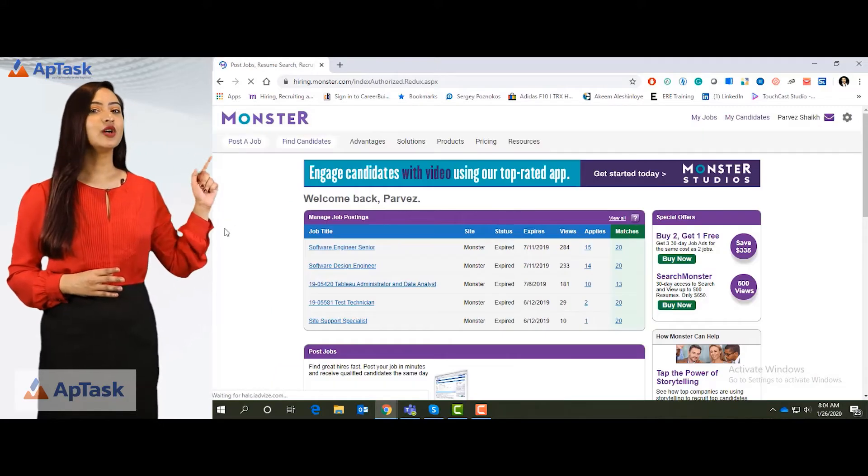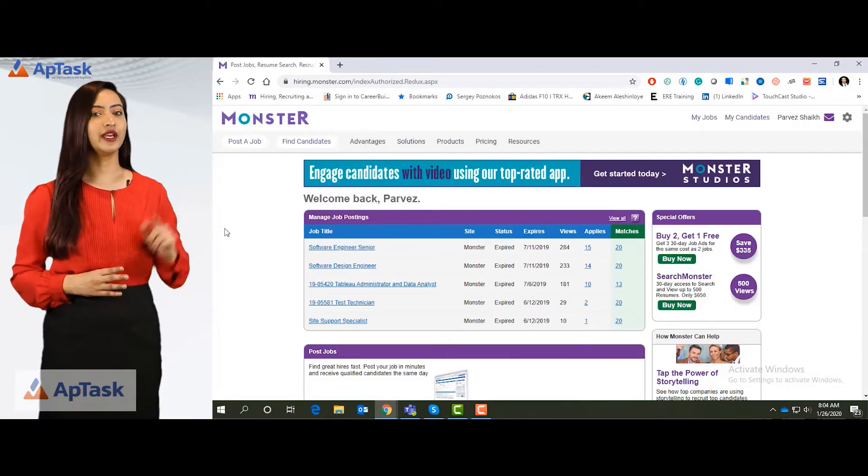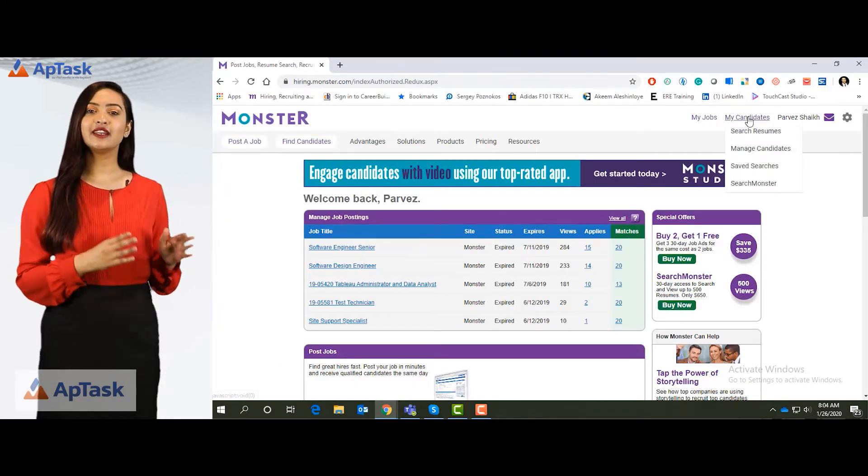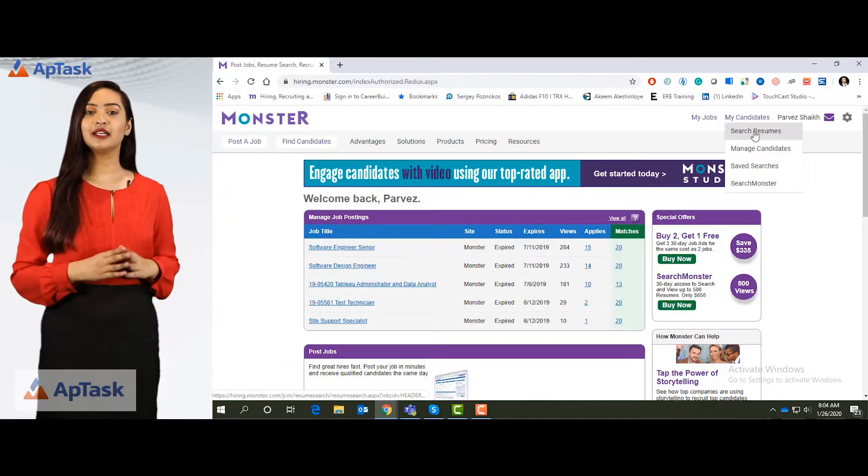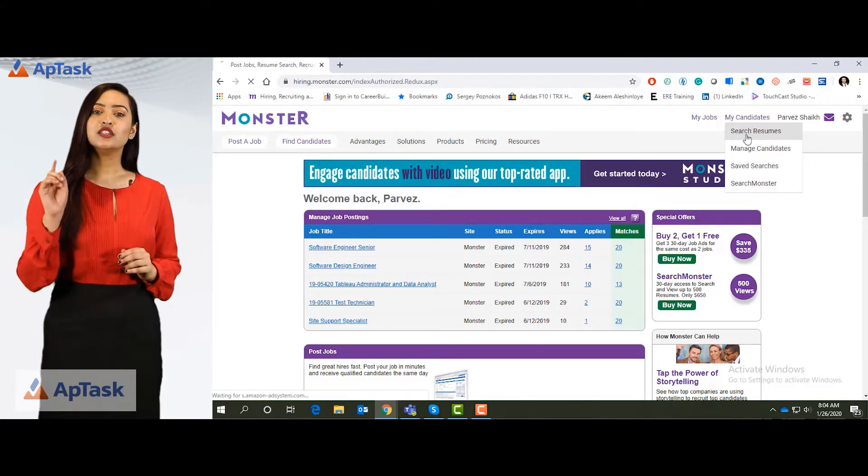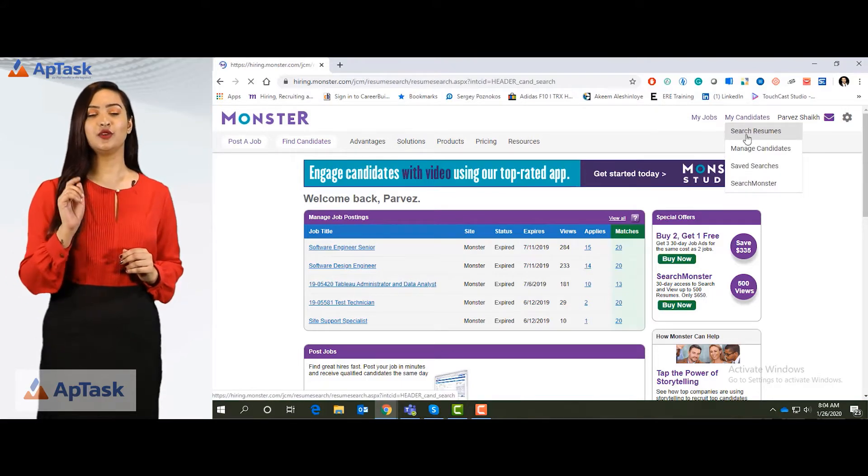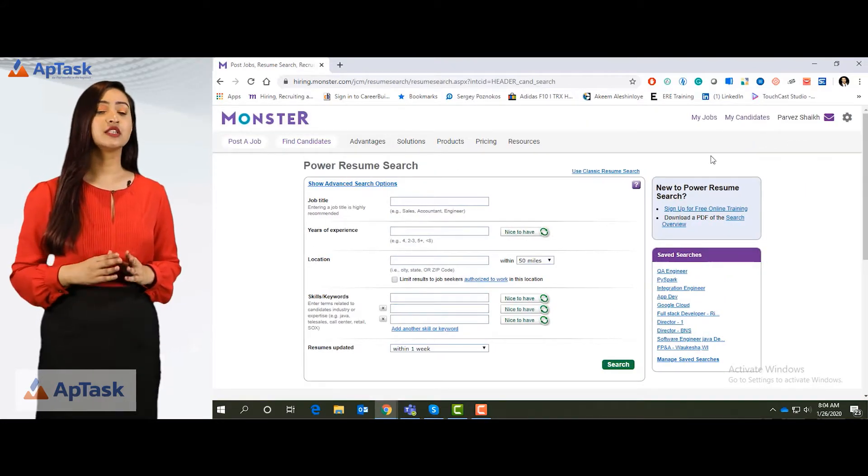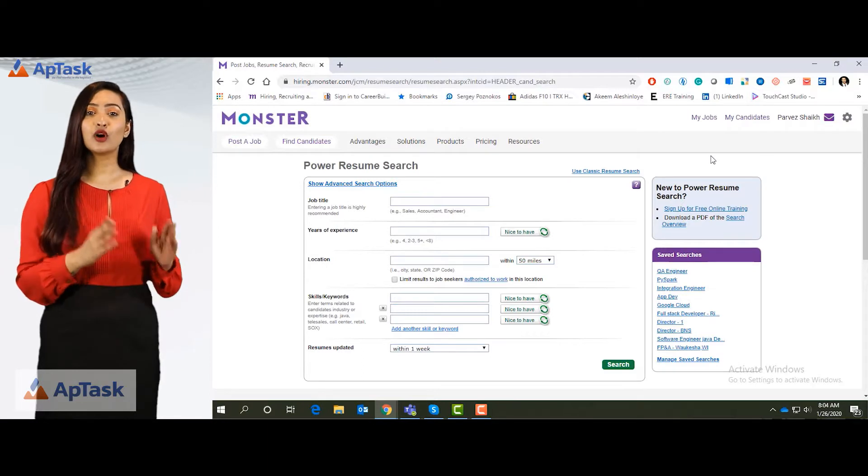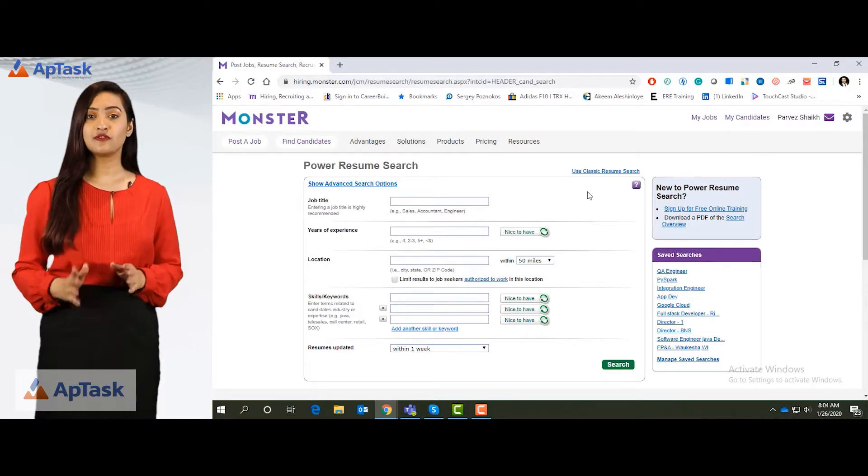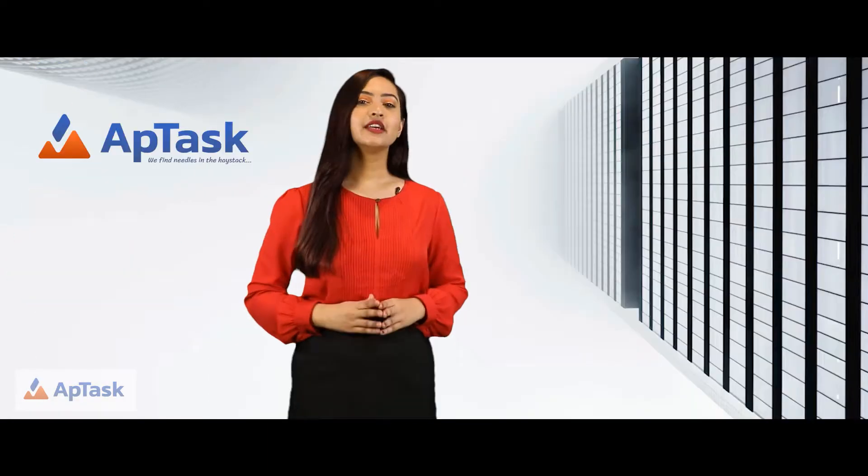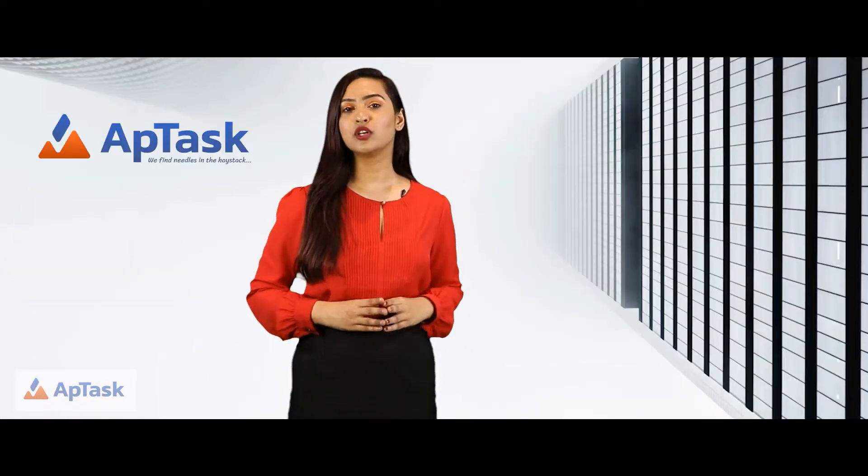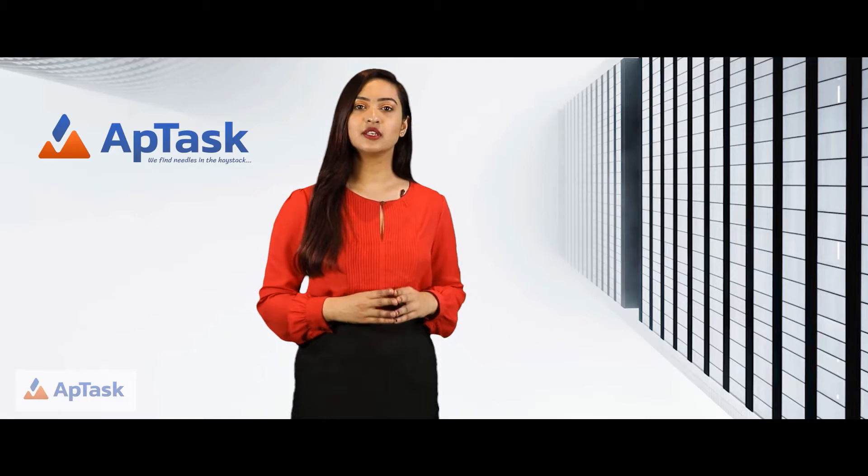This is the Monster homepage. Let's go to my candidates tab and click on search resumes. Once you click on search resumes, you will get the monster search form and there are two types of searches that monster offers.